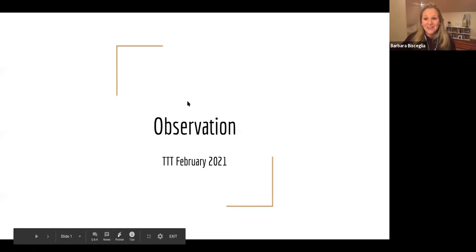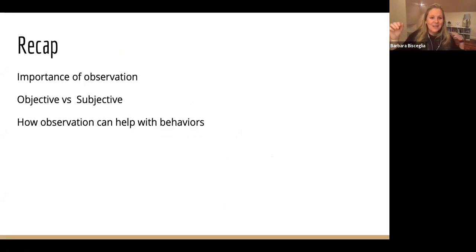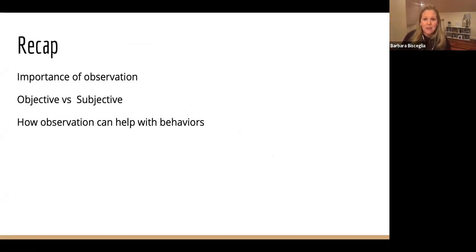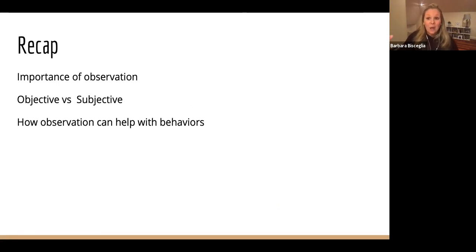So observation — we're in our final week. It's already the end of February. Can we believe that next week is March? So as a recap, we've talked about the importance of observation, how it helps us with behaviors and classroom management, and breaking down and really understanding what children need from us.